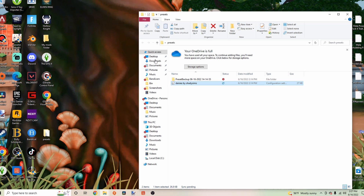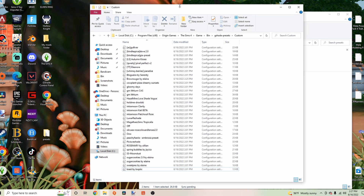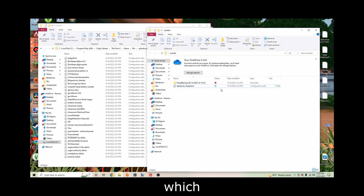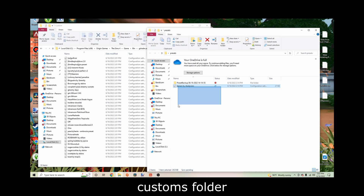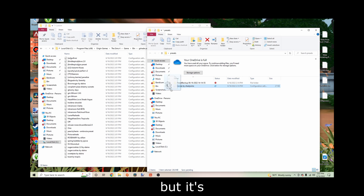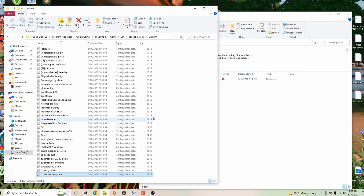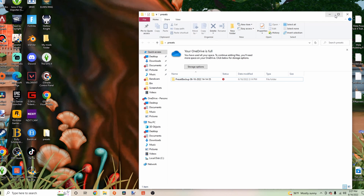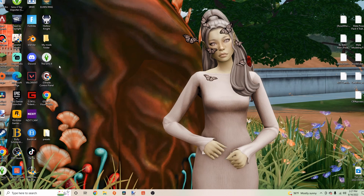After it's done converting, you want to put it into your Customs folder. It'll be in your game now, so let's go ahead and open Sims.